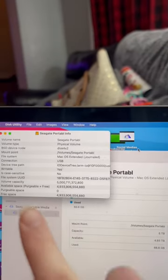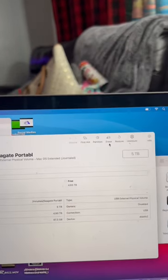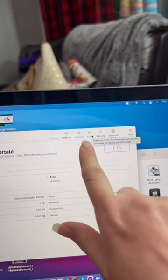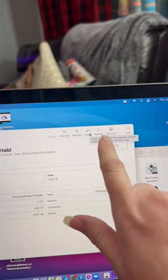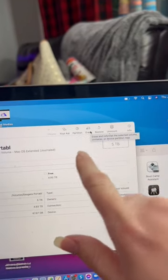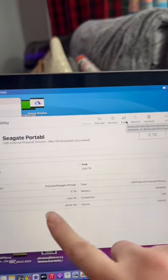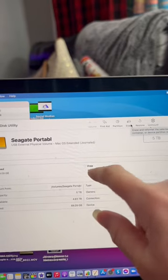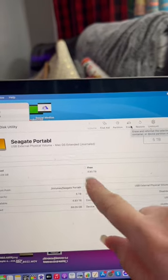You're going to click Erase because these options right here are going to be grayed out. You'll just have Erase, Unmount, and probably Info. Click Erase. Before you confirm that, you want to go in the dropdown bar.